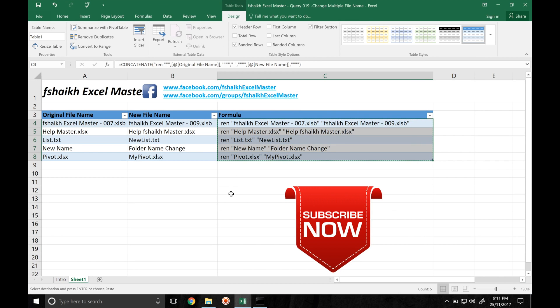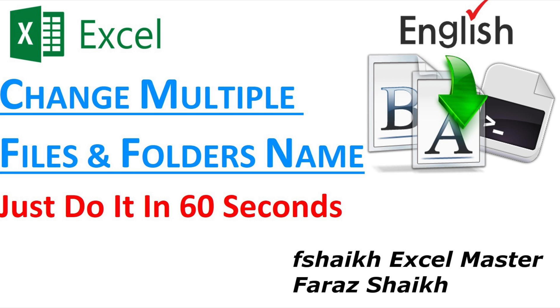I hope you guys like this video so please push the like button, subscribe to my channel, share this video, and a soft copy of this file will be available for free download for training and education purpose on my Facebook group page. So signing off for today, your friend Faraz Shaikh from Fshaikh Excel Master. See you soon.